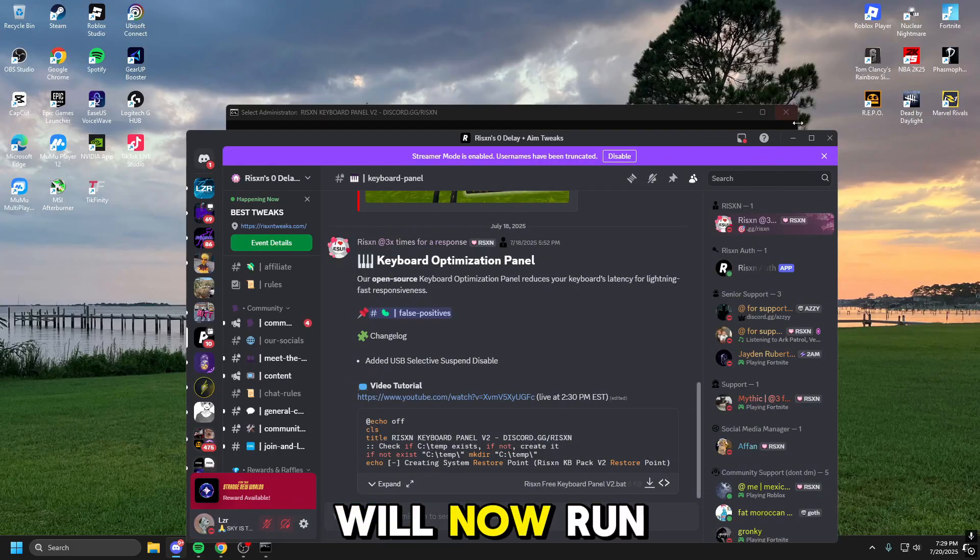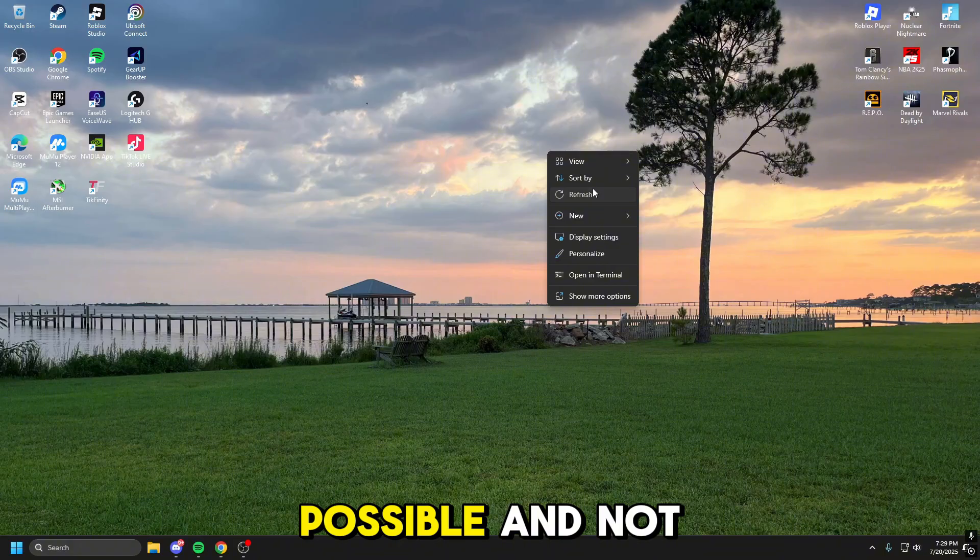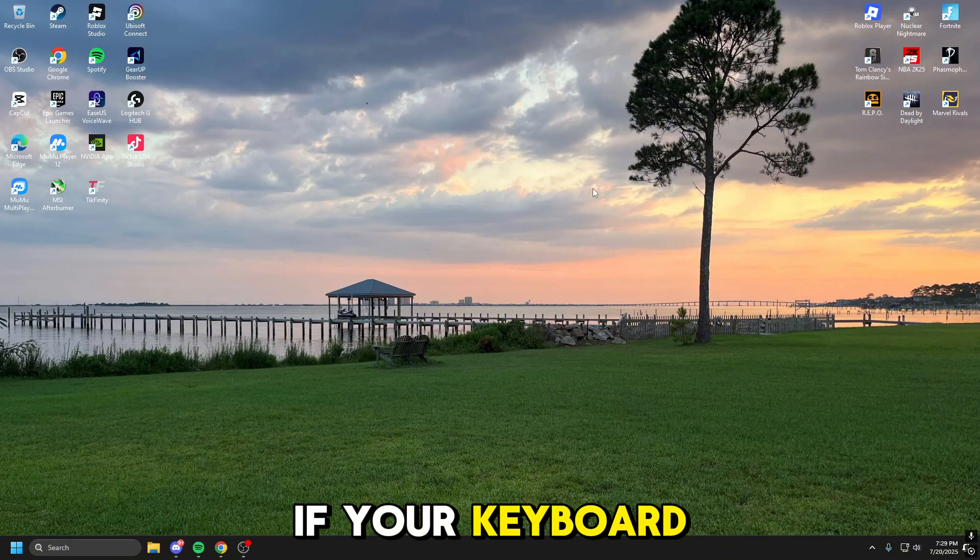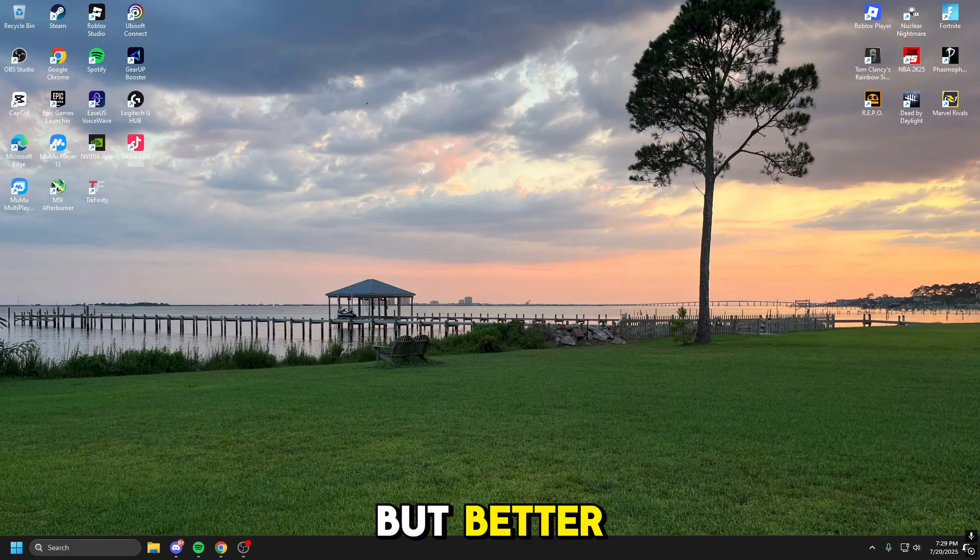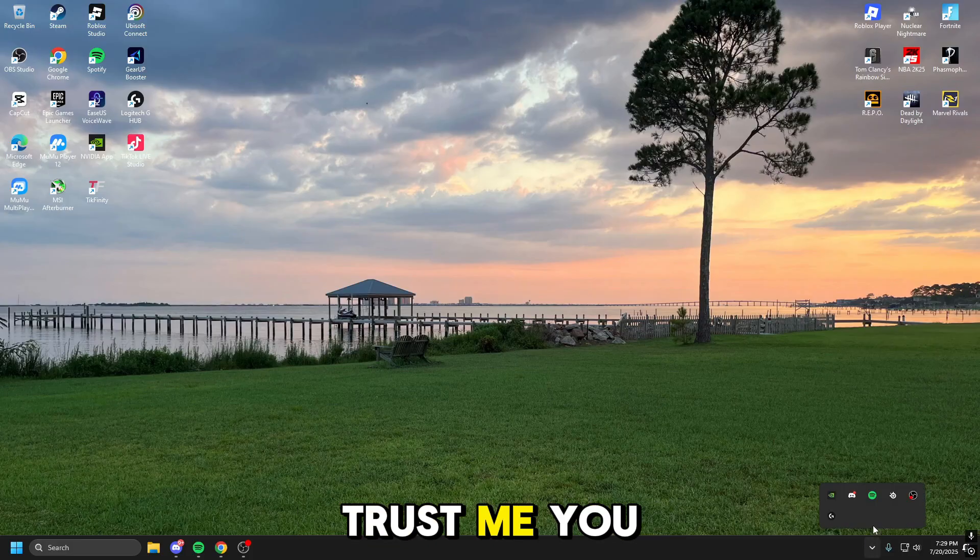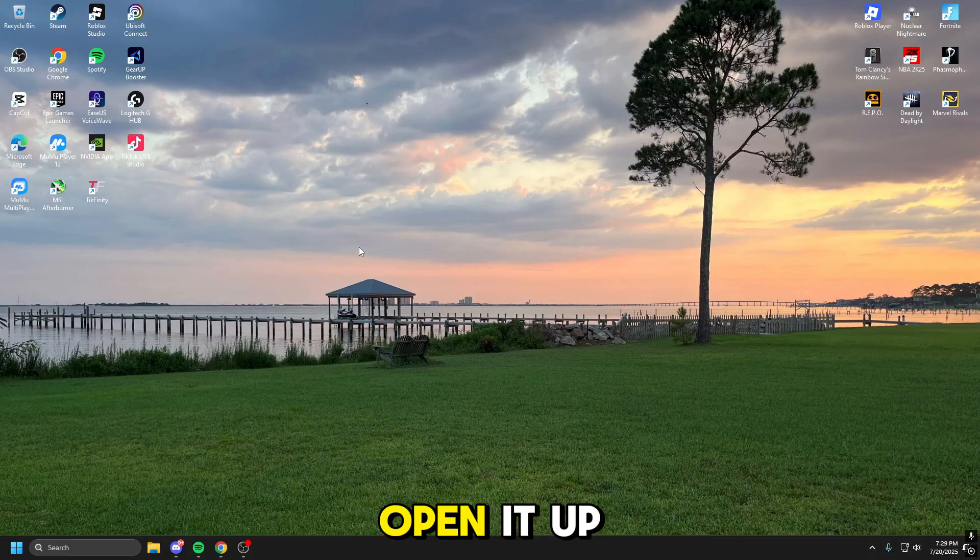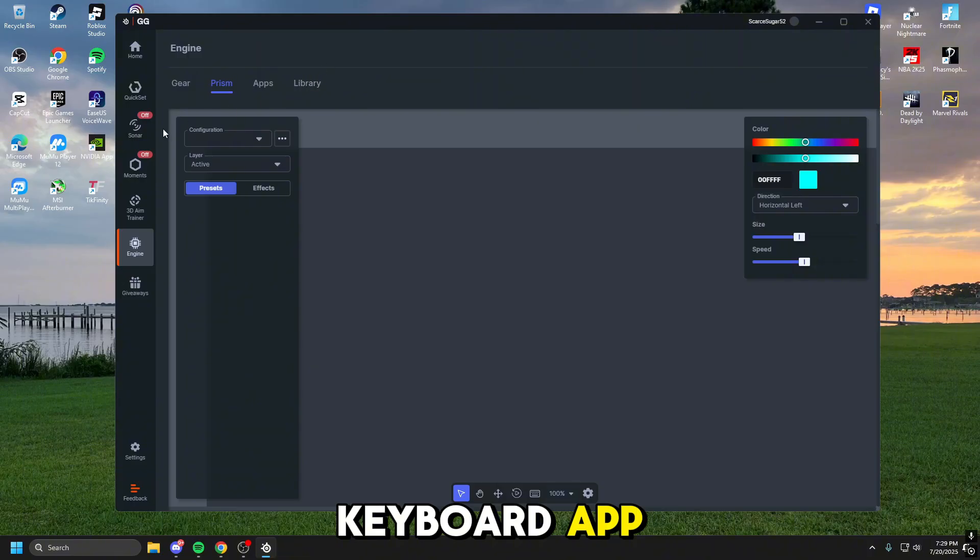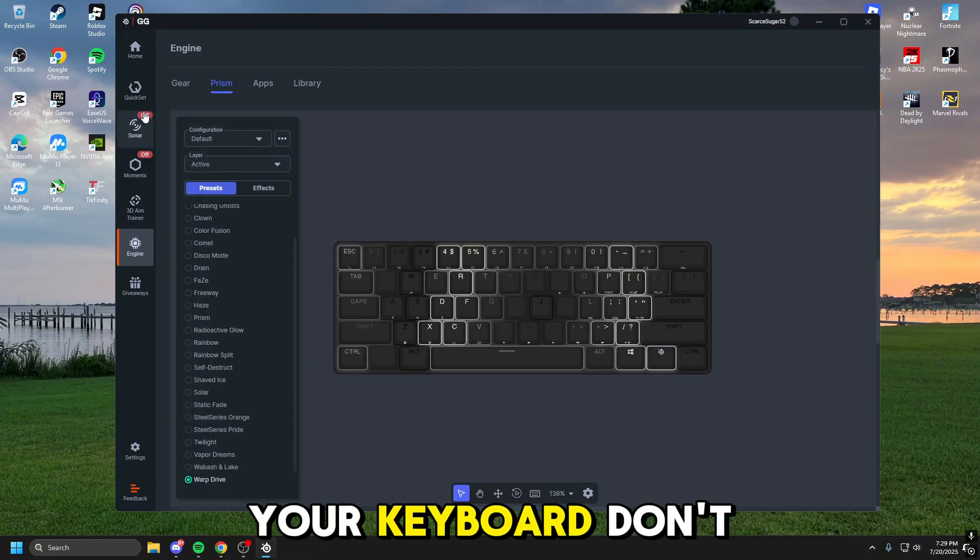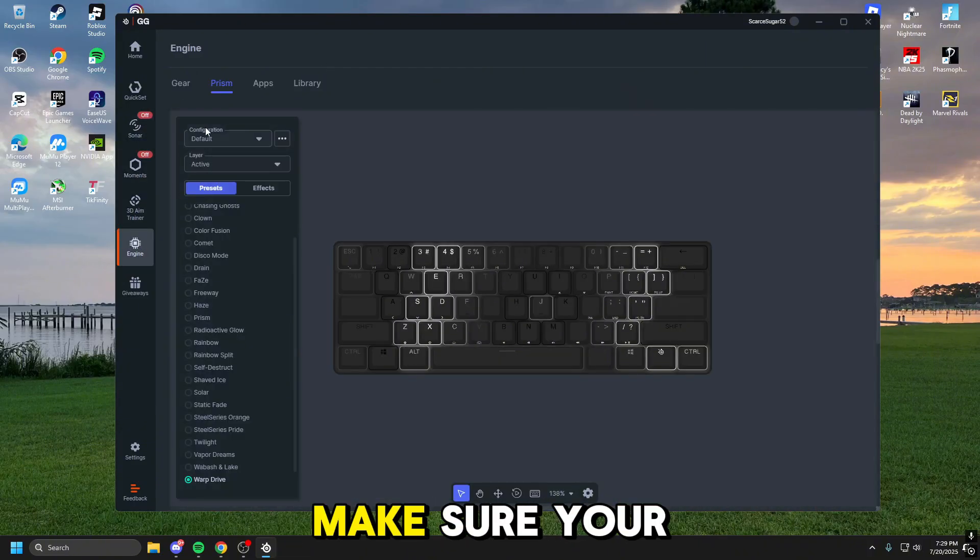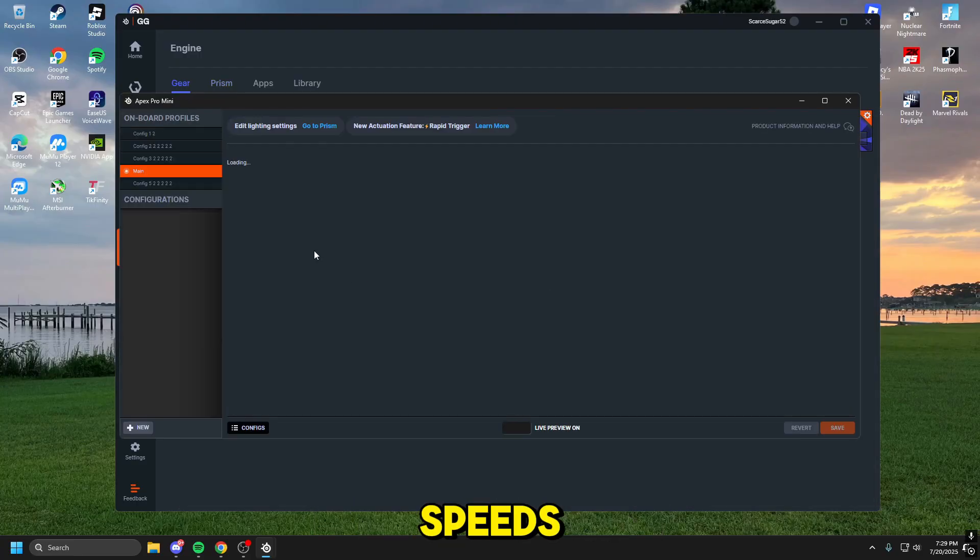And your keyboard will now run at the fastest speeds possible. And not only that, if your keyboard still feels a little off, but better, because it's going to feel better after doing that, trust me, you can download the app to your keyboard. Open it up. And in your keyboard app, make sure that your keyboard, don't be silly dude, make sure your keyboard is set to the right speeds.